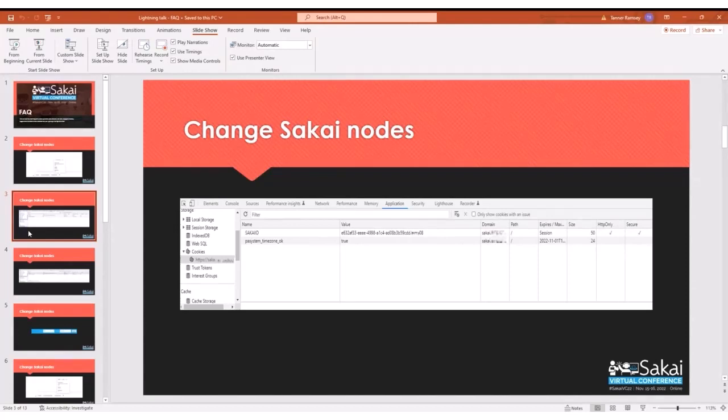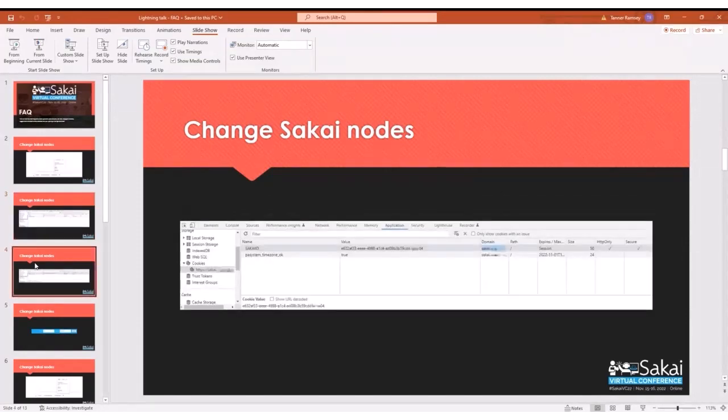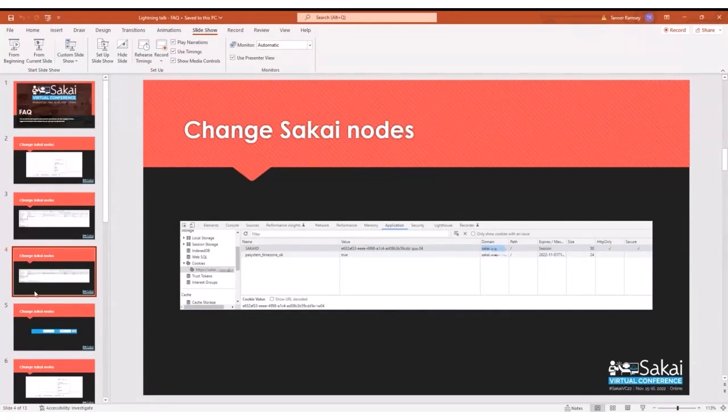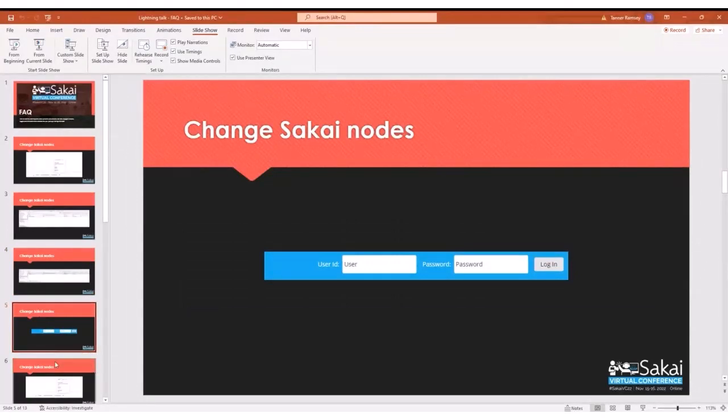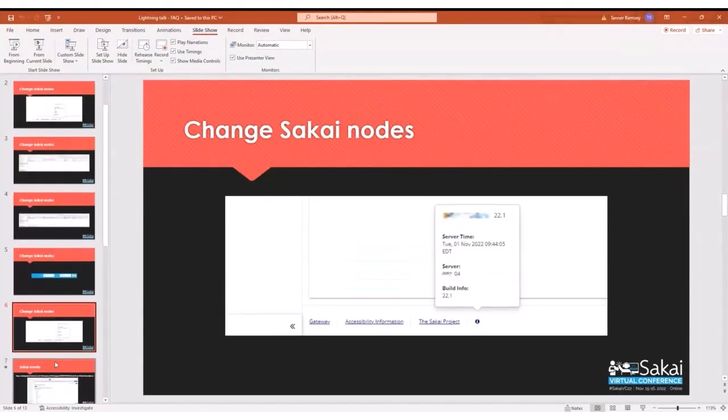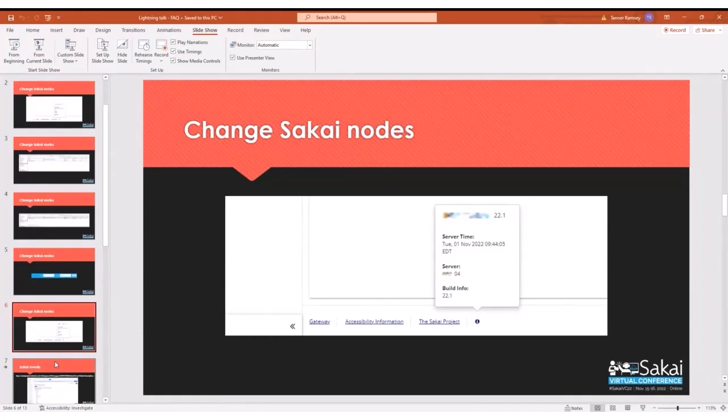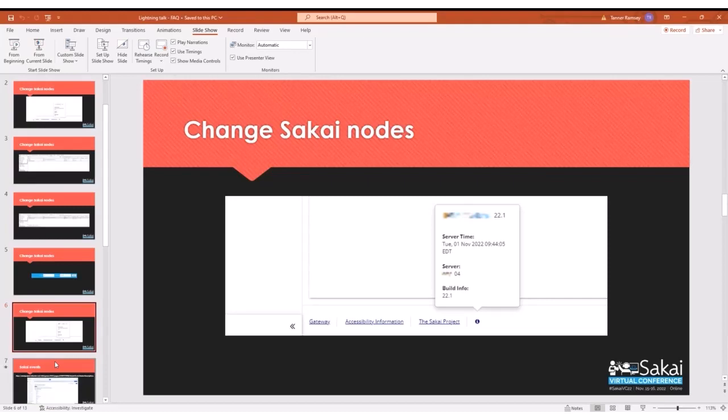That corresponds to the node that we saw when we were at the information icon. So all you need to do is edit that value, change that last value there, the 08, to what node do you want to connect to. So you see here, I'm changing it from 08 to 04. Once you change that, you need to refresh your browser. When you refresh your browser, you are going to be prompted to log in again. Once you log back in and scroll down to the information icon, you will see that you are now on the server that you changed to. Very beneficial when it comes to troubleshooting issues.